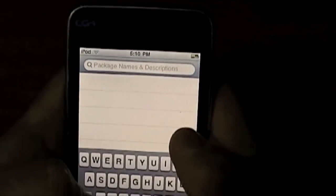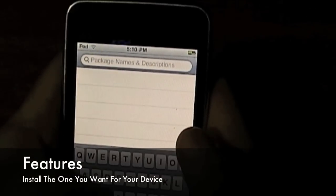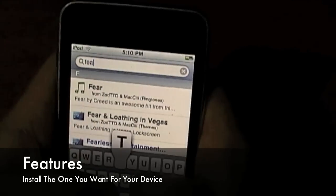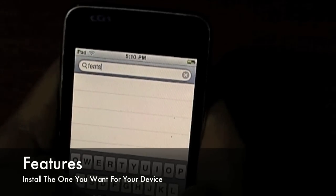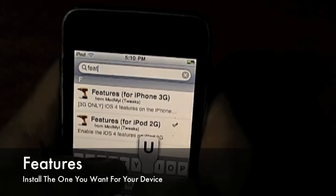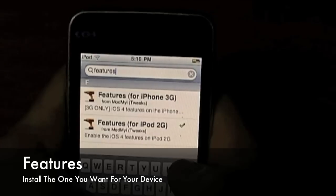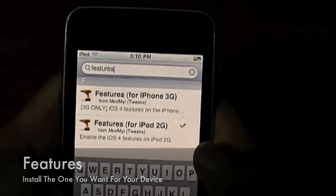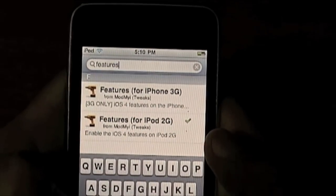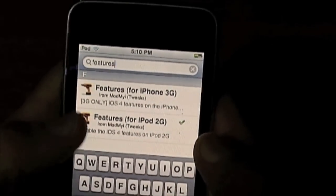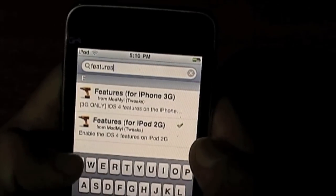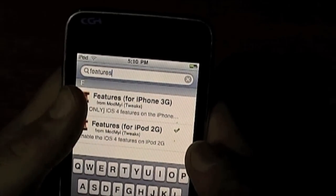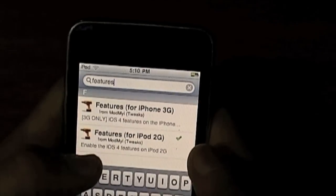After rebooting, go back into search and type in features. You'll see you've got features for the iPhone 3G or features for the iPod 2G. If you've got a 2G iPod install the features for the 2G; if you've got an iPhone 3G, install the features for the 3G.